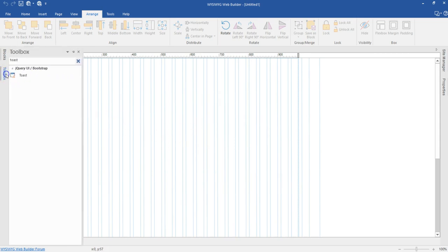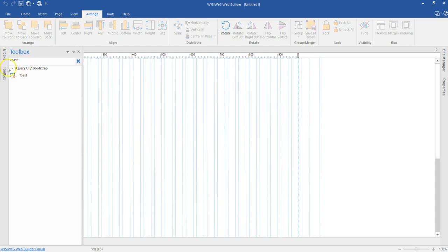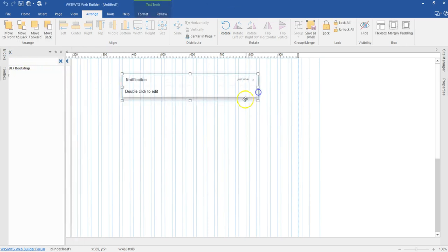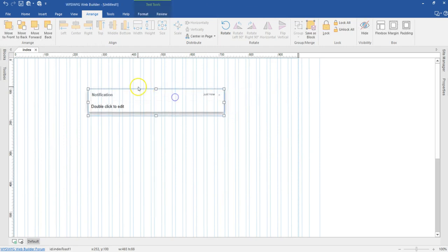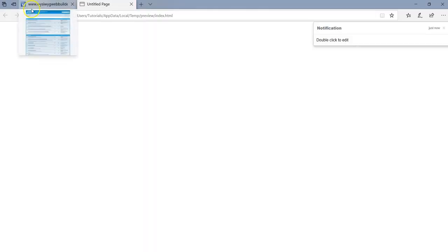To get started, go to the toolbox and then search for Toast. Here I have Toast under the jQuery UI / Bootstrap set of tools. I'll just draw it in here to have my Toast. Before I continue, let me go ahead and preview this in the browser so we can take a look at how the Toast behaves.